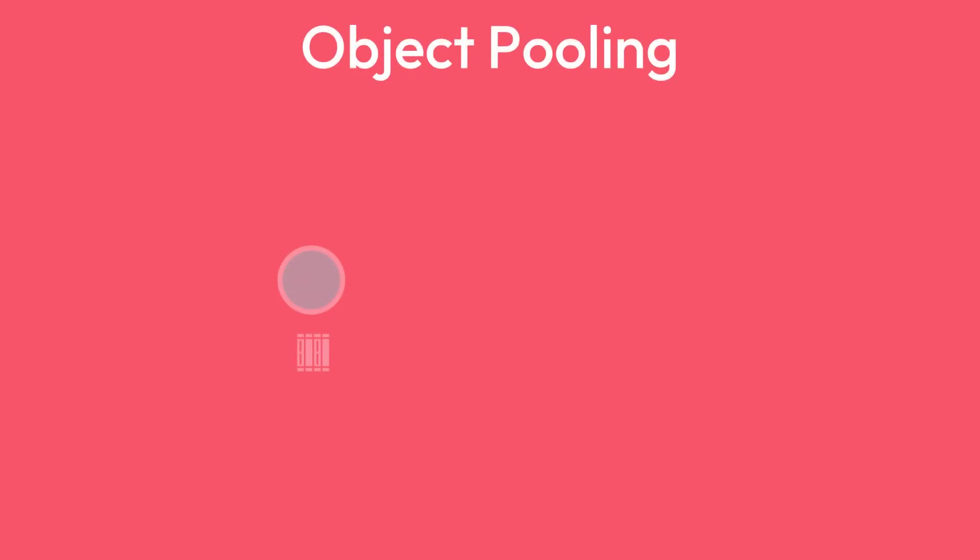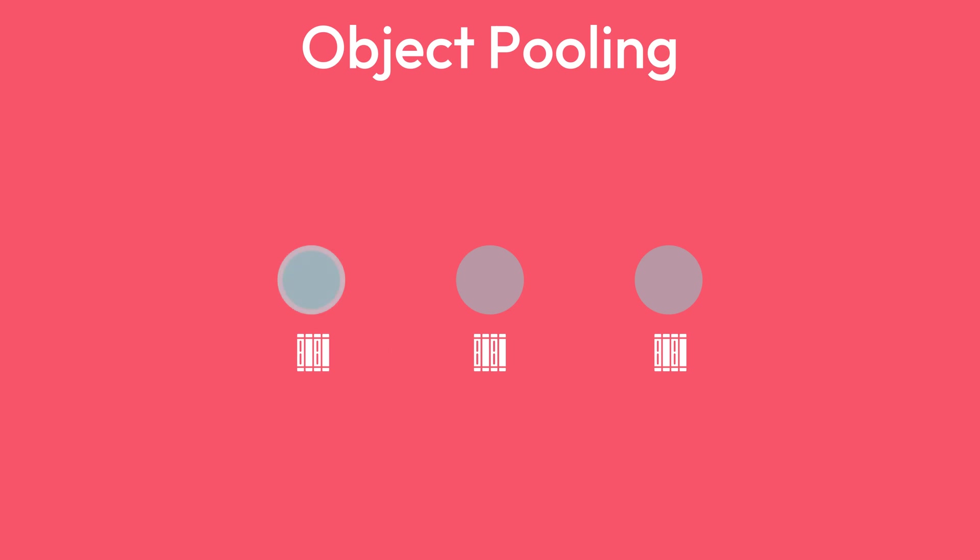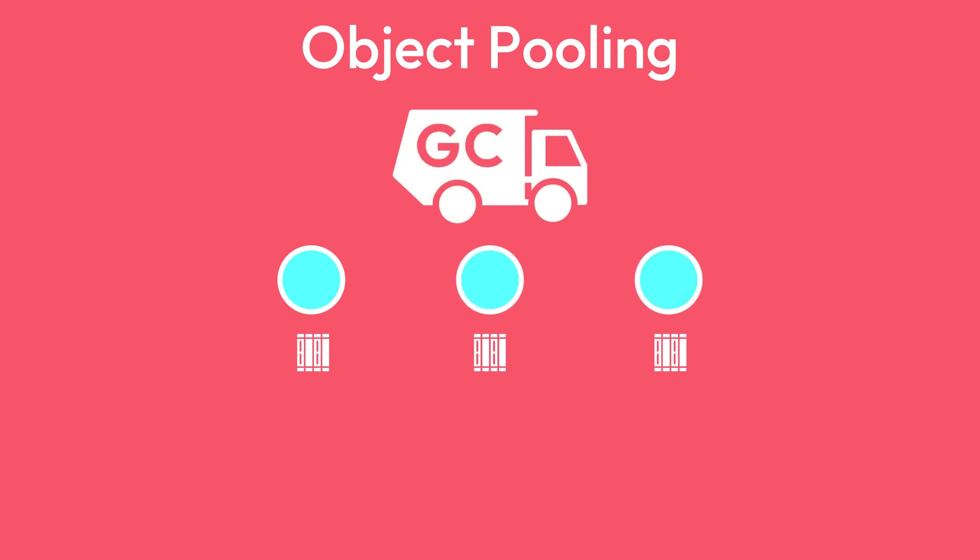With object pooling, we still allocate memory when creating objects, but instead of destroying them, we will disable them. This means that the next time we need to spawn an object, we can re-enable a disabled object instead of creating a new one. By re-using objects, we prevent allocating and de-allocating memory constantly, and therefore preventing the garbage collector to interfere with the execution of our game.